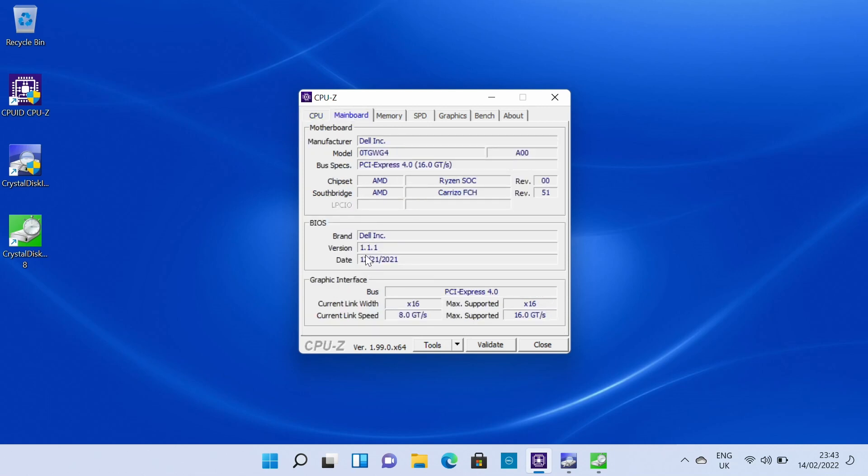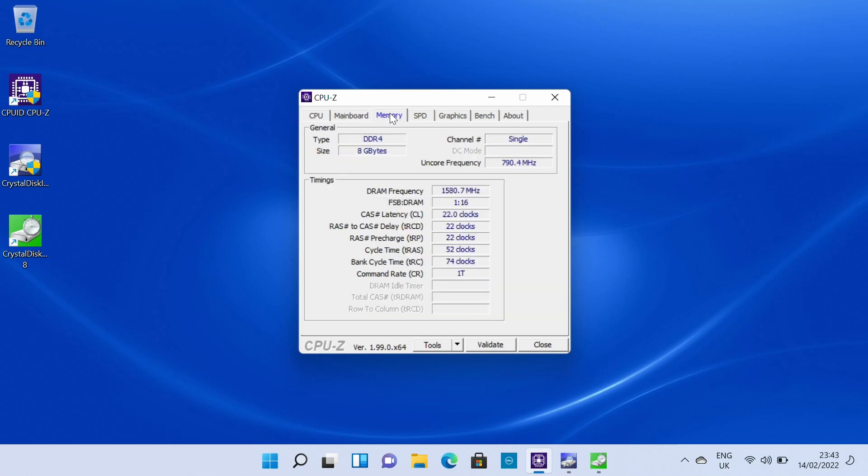The main board tab confirms that our BIOS is up to date for December 21st 2021. I will be checking for my full review of this machine which will be coming in the next week or so if there are any BIOS updates available and of course applying those but this is really just my first impressions of the machine.